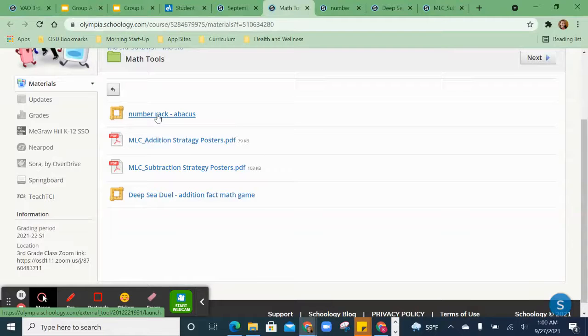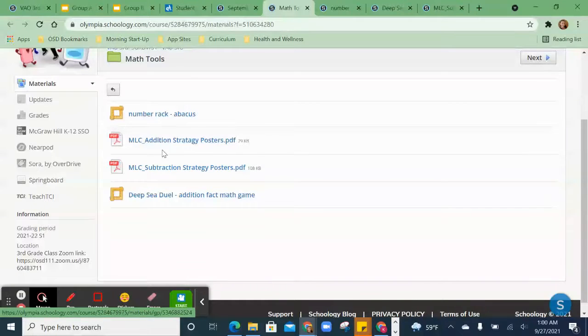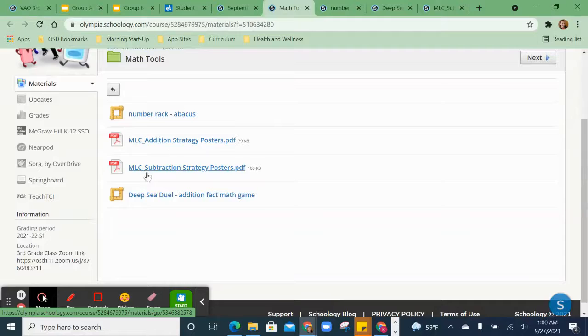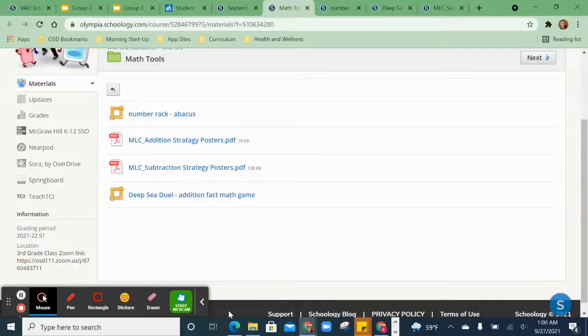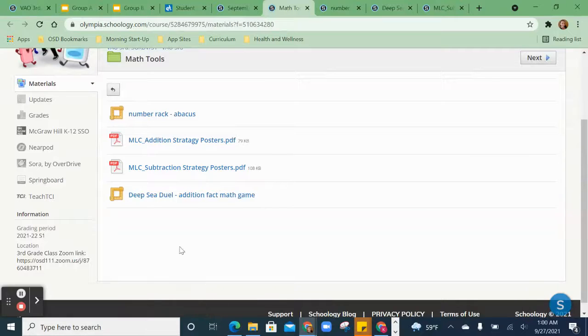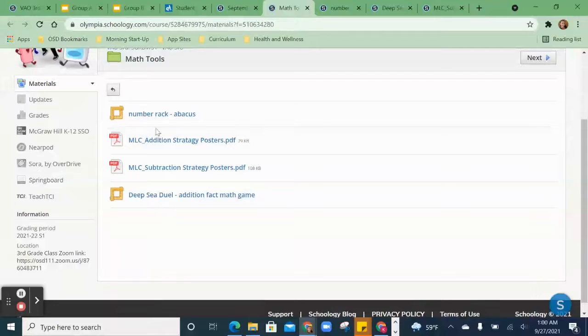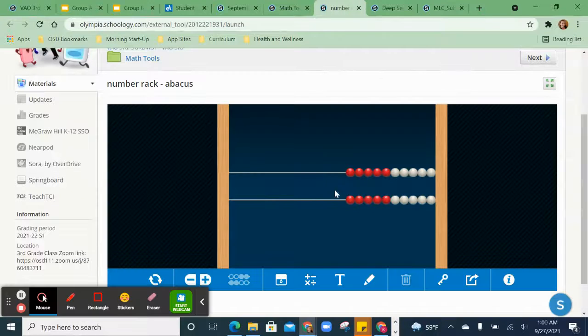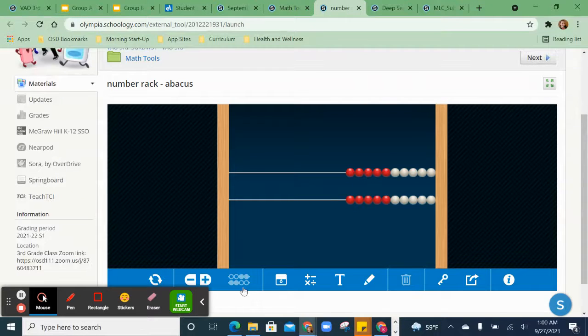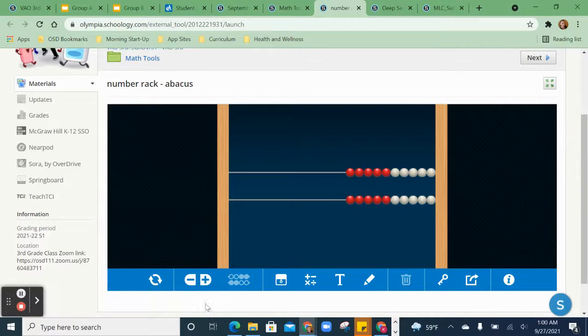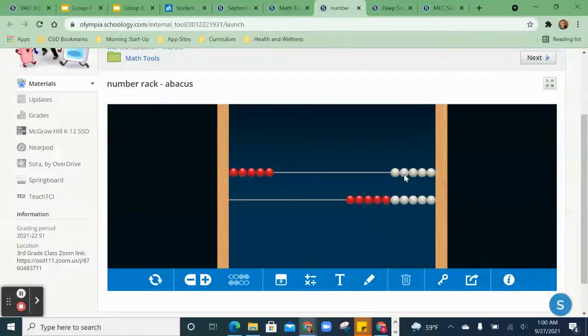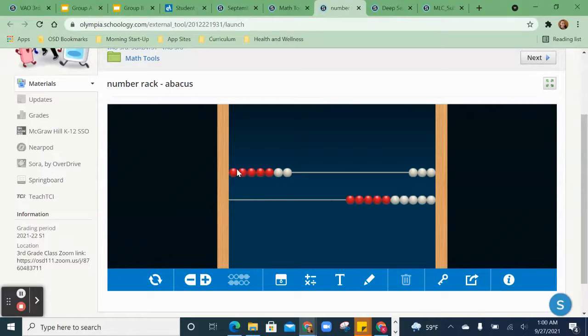Here you see a number rack or an abacus, addition strategy posters, subtraction strategy posters, and a mathematics game. So here I could use this abacus to help me count 5 plus 2.